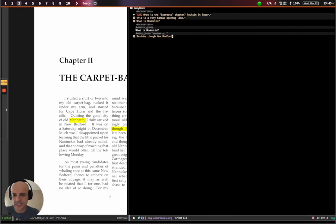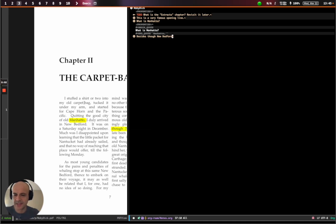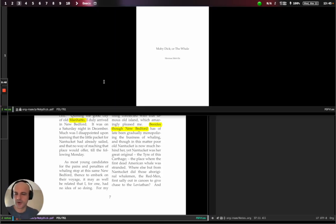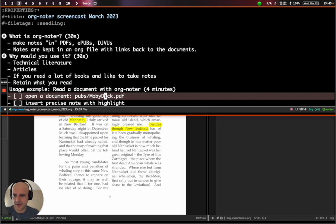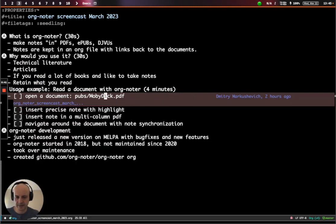You'll notice that the highlights are now in order. The first highlight that we made is at the bottom. And the second one is at the top. So that's kind of it for the fundamentals of what Org Noter does.